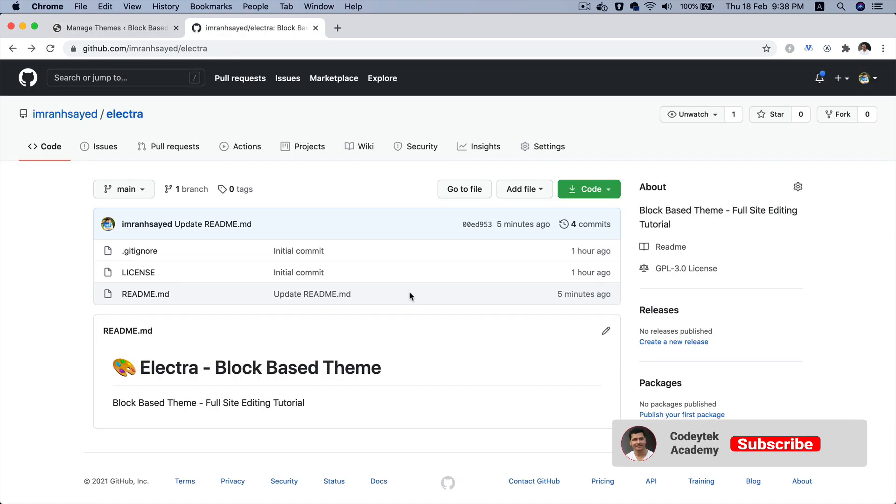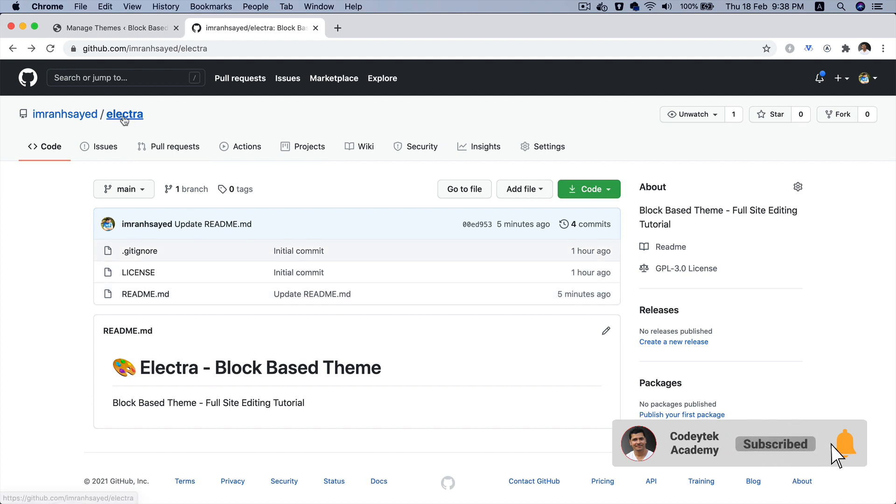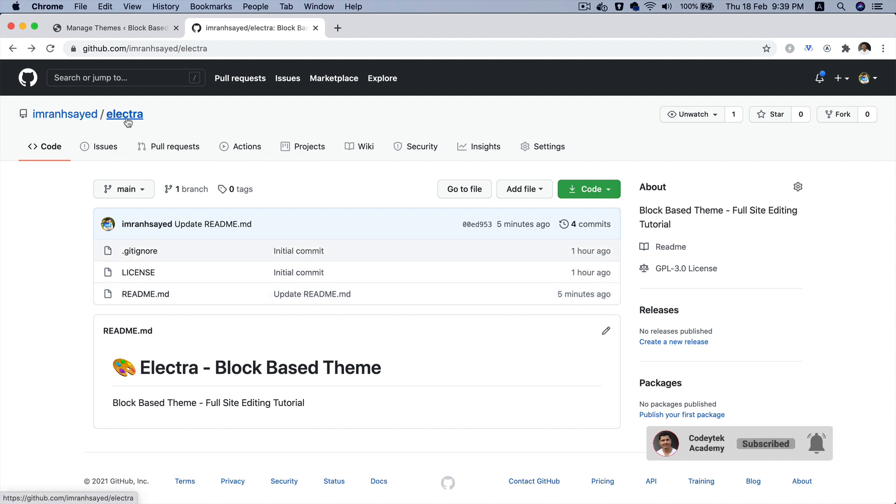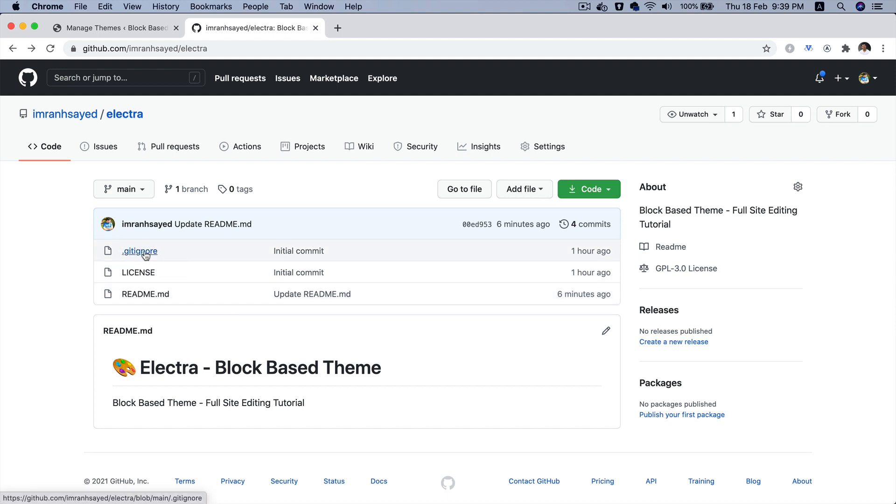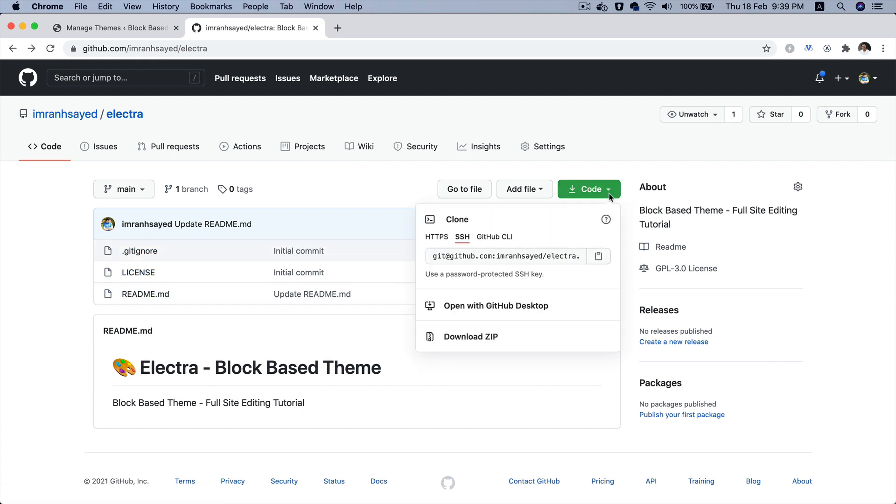So let's start building the theme from scratch. The first thing we're going to do is clone this repository called Electra. You can go to Imranit Sayed slash Electra on GitHub. We're going to build it from scratch. Currently as you can see it doesn't have anything, just the basic stuff like gitignore, license, and readme. So let's clone it.